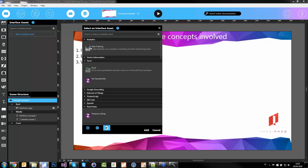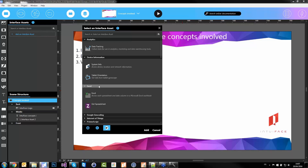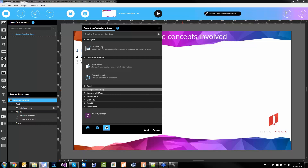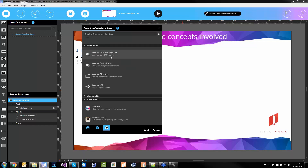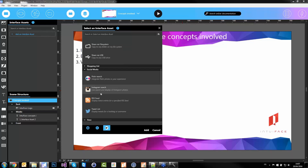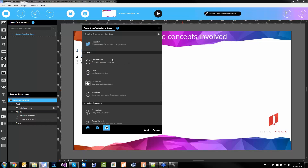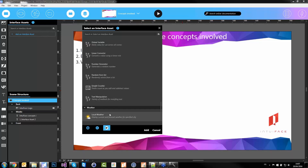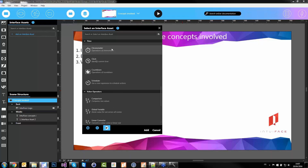With interface assets you can track data, get information about your device, load data from an Excel file. For more connected things: share via email or file system, display social media information like Twitter, Flickr, Instagram, RSS feeds, or weather. You can also add business logic like a counter, a random number generator, a clock or chronometer.